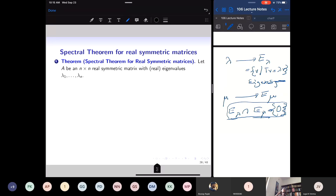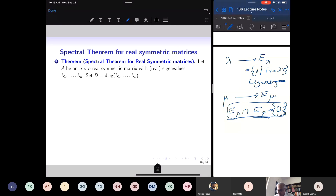Let us derive consequences. We have proved in general that if I have a self-adjoint linear operator acting on a finite-dimensional inner product space, it has a basis of eigenvectors. So if I take a real symmetric matrix and construct the corresponding linear operator, then it is a self-adjoint operator and therefore it has a basis of mutually perpendicular unit vectors.